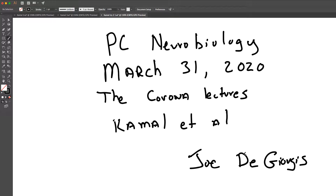Hey everyone, it's Joe. Welcome to week three of PC Neurobiology with our online format. I'm very excited about this week because we're going to talk about the two proteins that I spent my entire career studying: the amyloid precursor protein and kinesin.